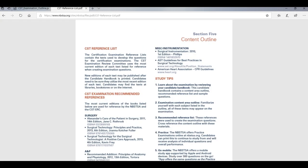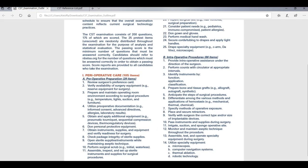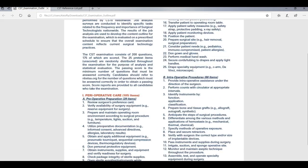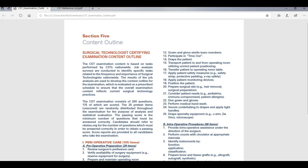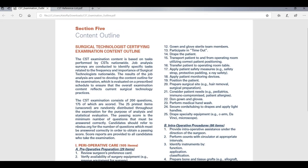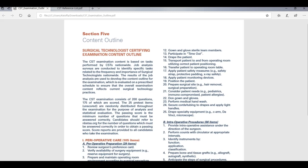This is the outline. It's called a content outline. Here's the outline. So it tells you right here, as you can see 200 word questions, 175 of the questions are scored and 25 of the questions are pre-test questions or they don't grade them.